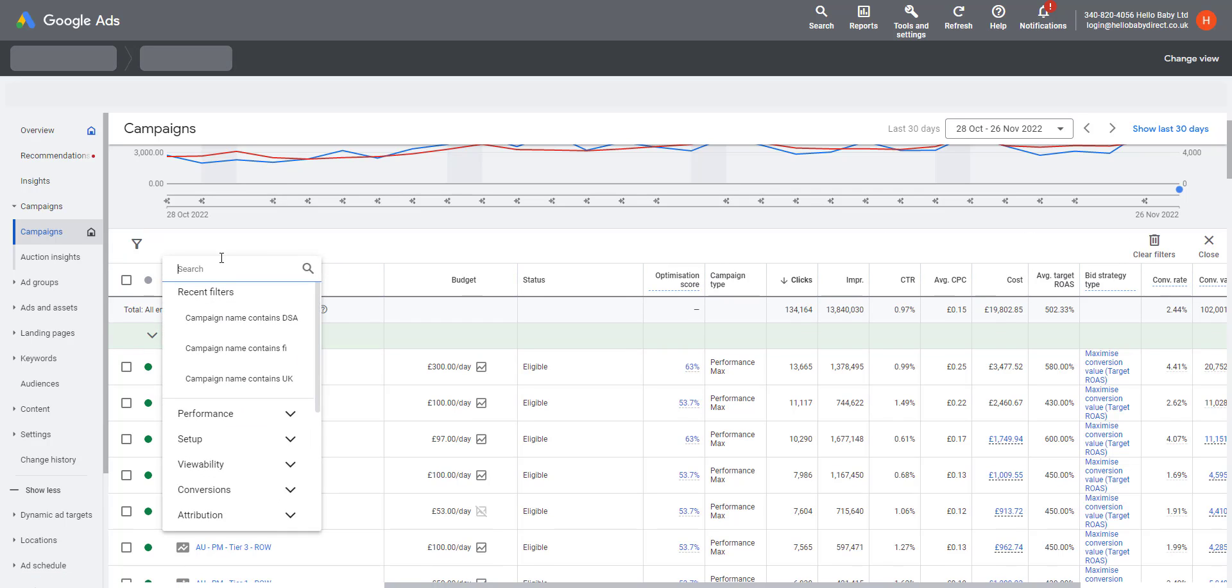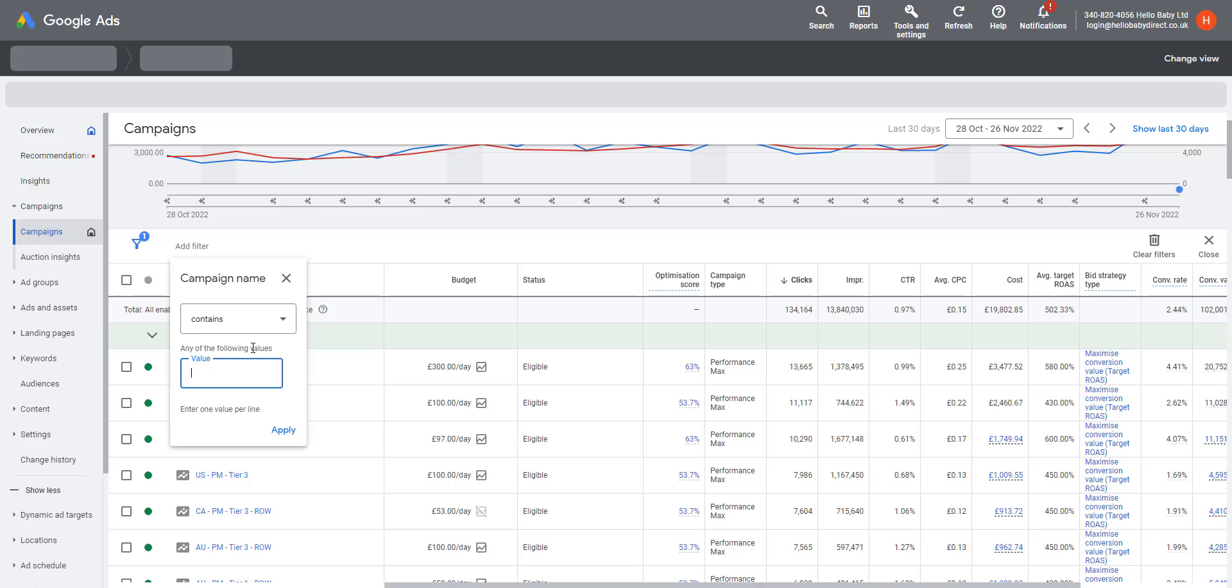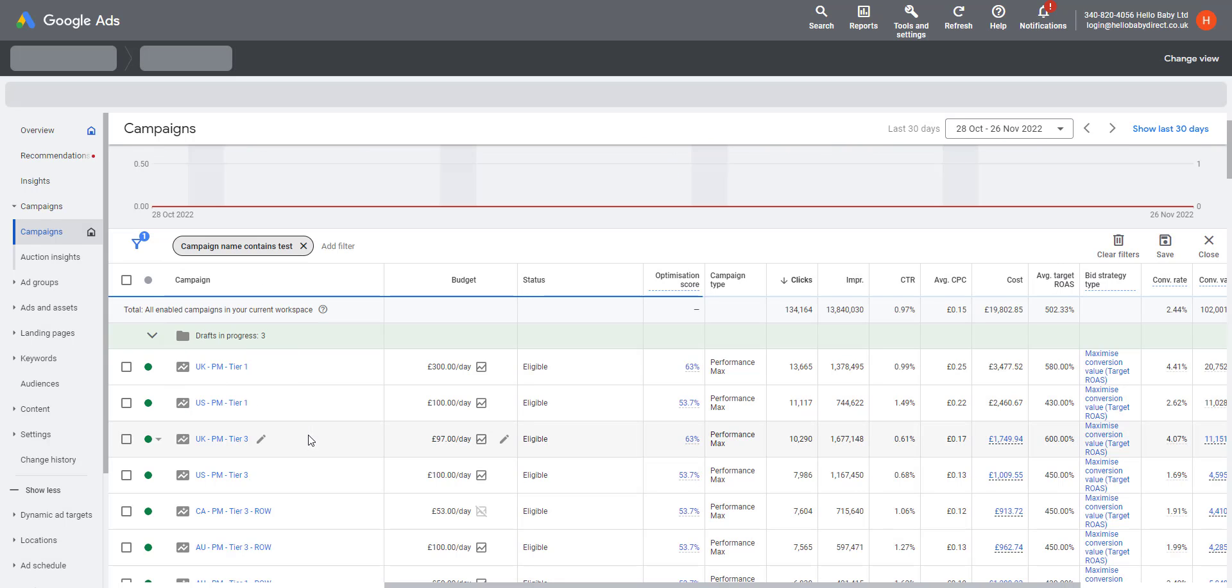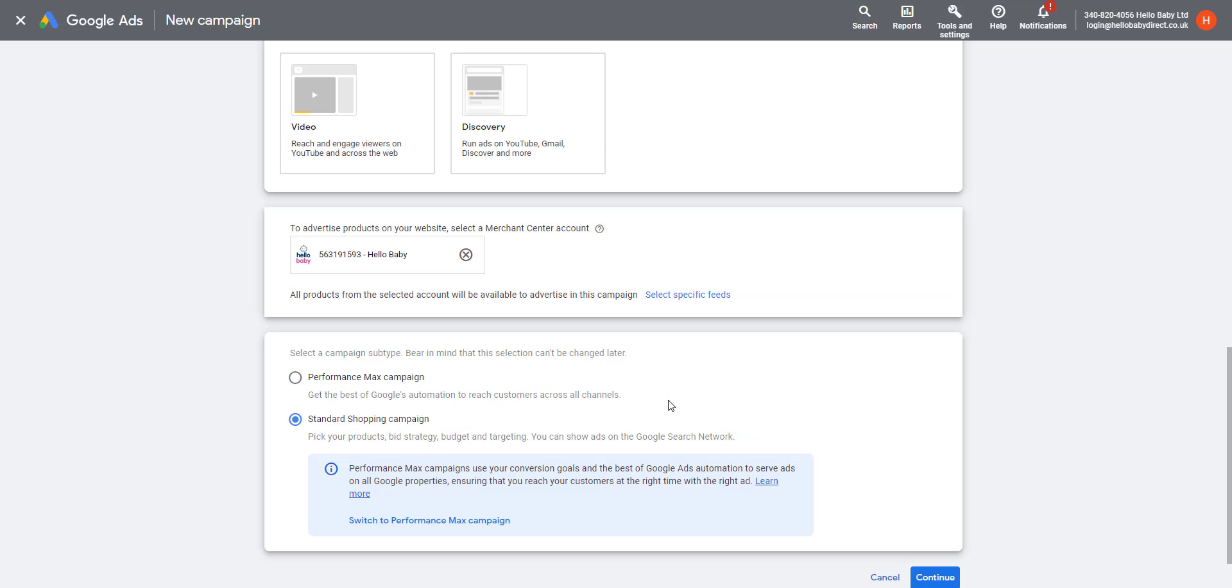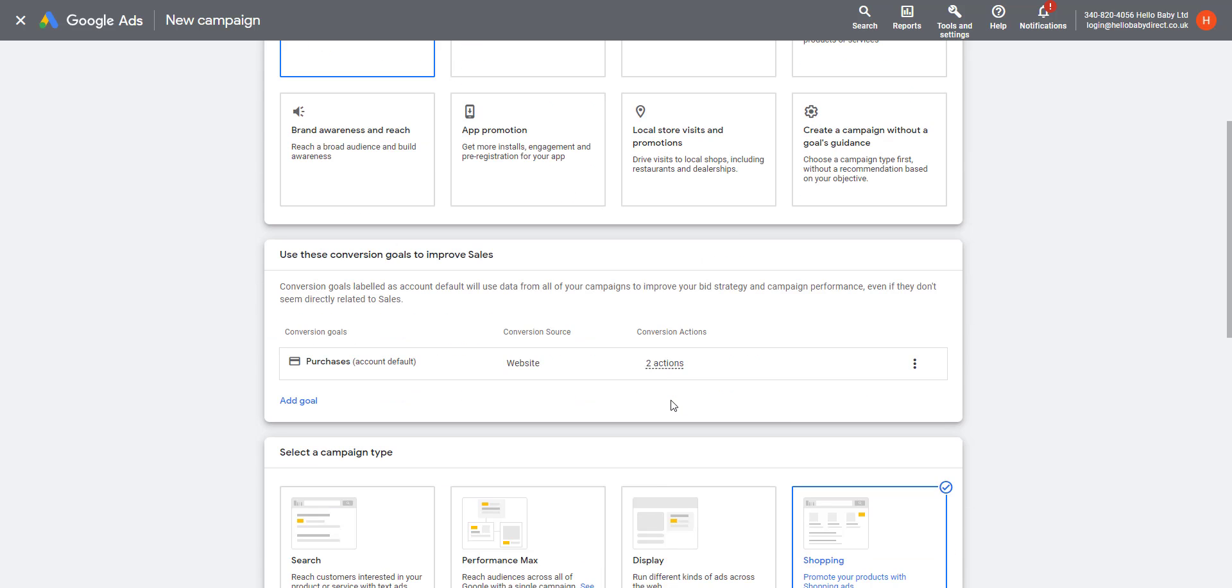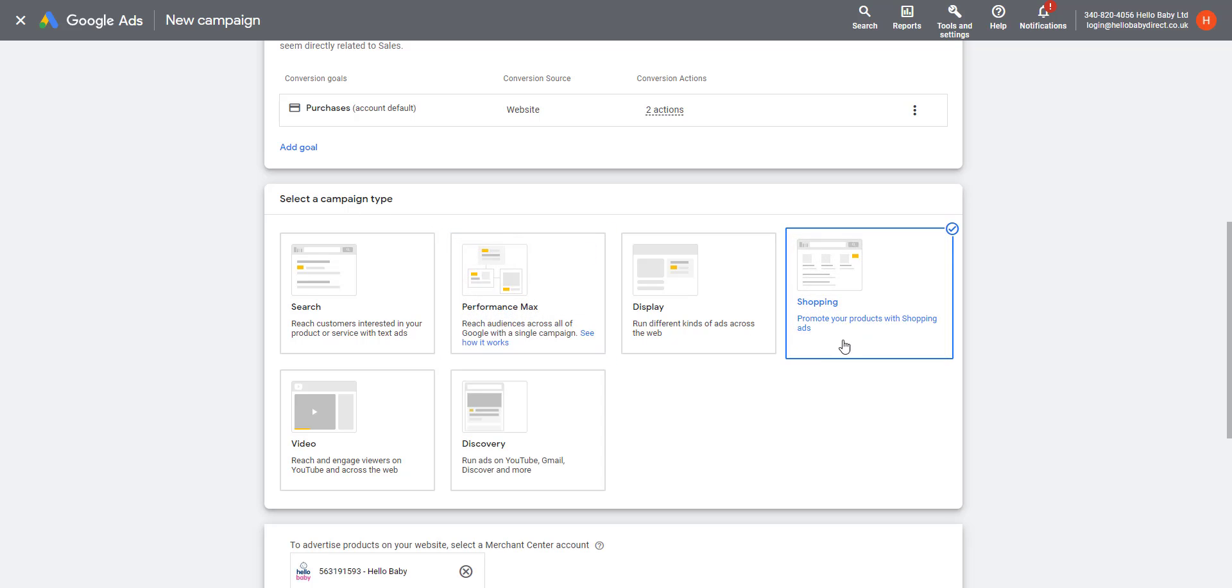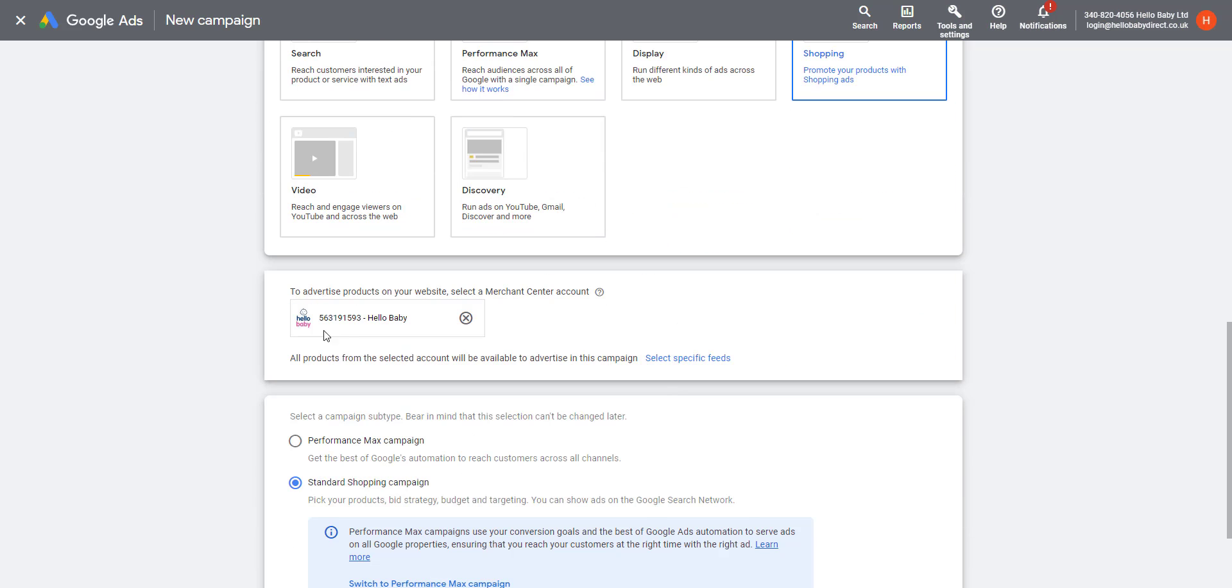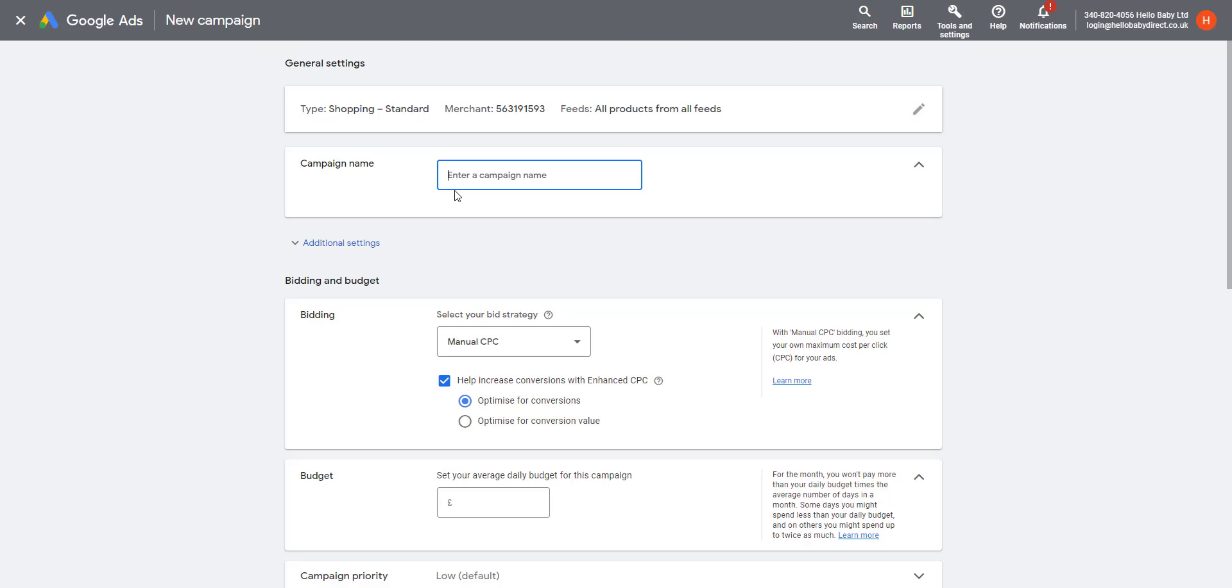We can filter for campaign name and we say it contains Test. There is our Test Performance Max campaign. To create a Standard Shopping campaign, you need to go through the same process—select your campaign type, i.e., Shopping, your Merchant Center—but then select Standard Shopping campaigns. You need to give it a name, so let's call it Test Standard Shopping.